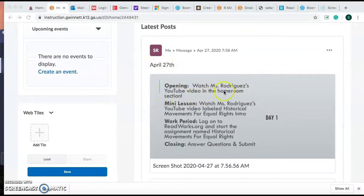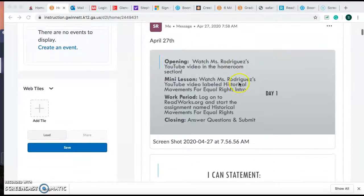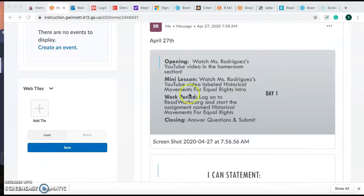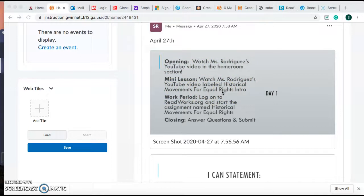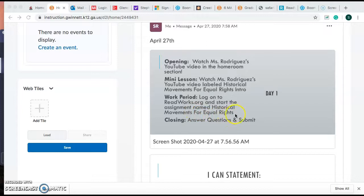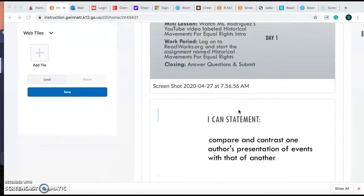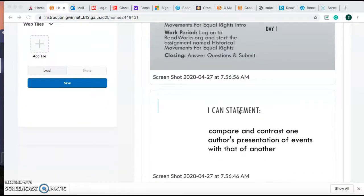The opening is that you should go to homeroom and watch my video there. Your mini lesson is watching this YouTube video about what we're doing today. Your work period is logging into ReadWorks, reading two articles, and submitting questions and answers.